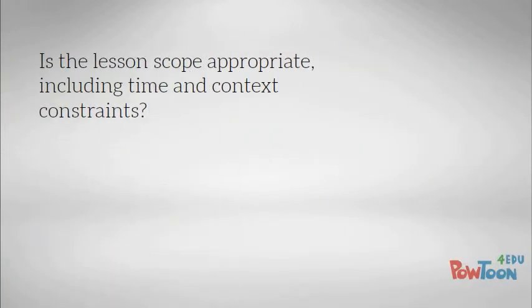Is the scope appropriate for the project requirements, including what will be covered within the defined time and the context of the learning environment?